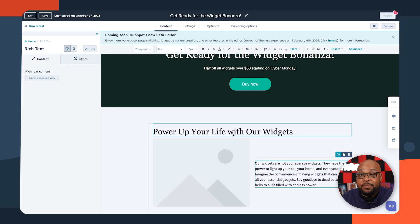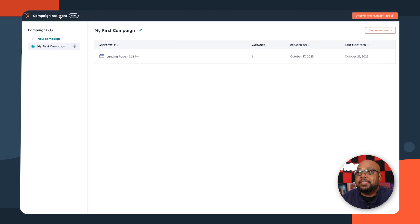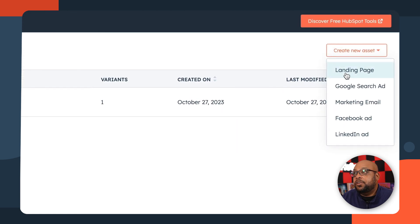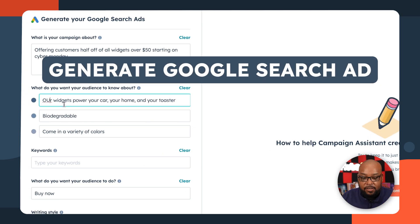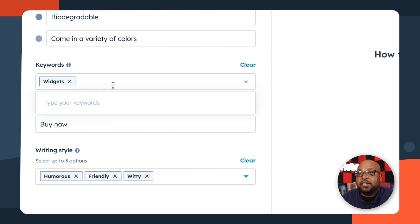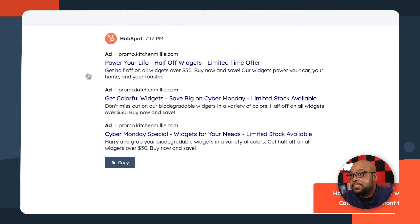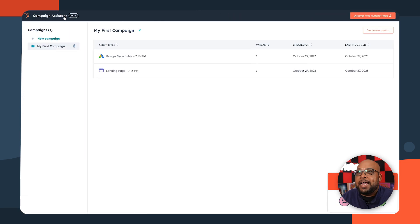Now that we have a landing page, we can add on more assets to make our campaign more fleshed out. Let's head back over to Campaign Assistant and click to view all campaign assets. You can see we're in our campaign and it already has a landing page. What I can do is create a new item — we'll say Google Ad Search, and you can see it's already put in all of our prompts. So I can go ahead and type in keywords, generate the content, and see what it comes up with. As you can see, it's come up with all the different ads we can use to promote in Google Ads. So now we can copy all of it to a clipboard or click on manage your ads with HubSpot to go to your ads manager, but let's keep adding assets.